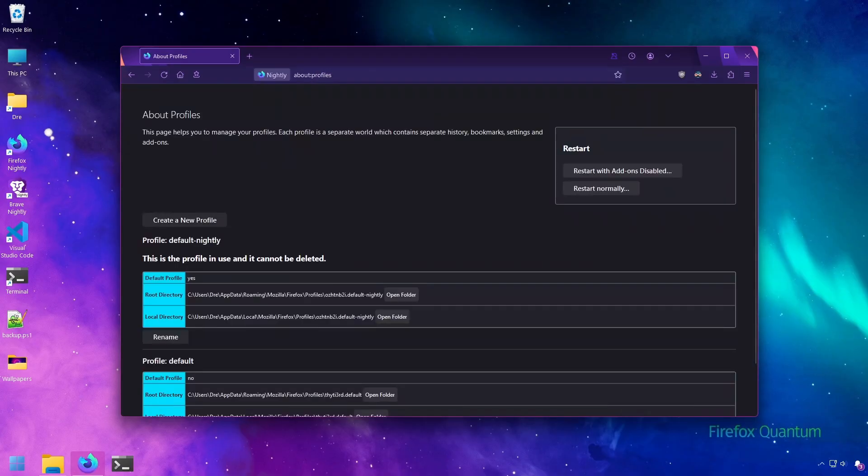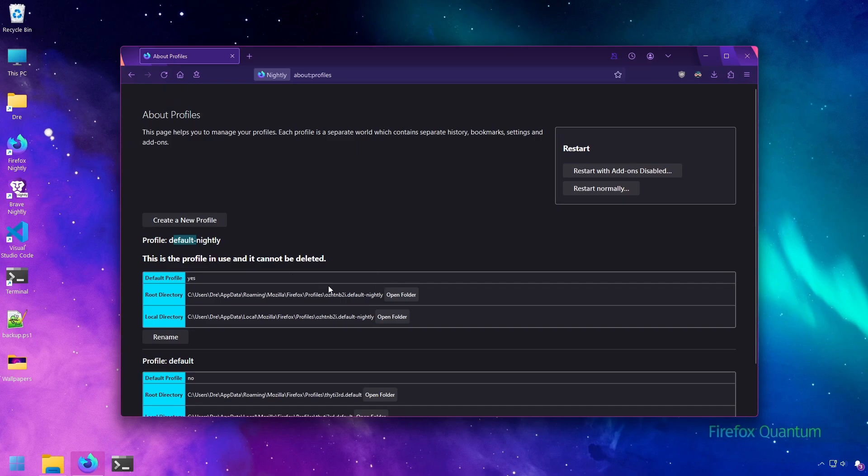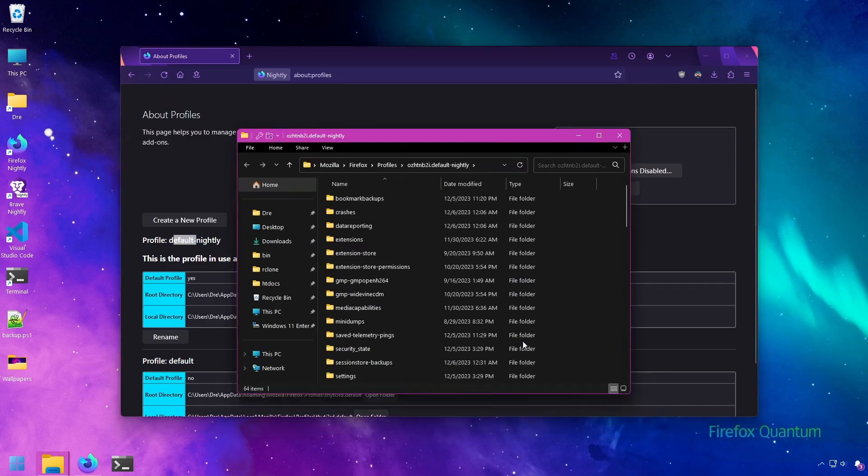Then go to about:profiles and look for the version of Firefox you're using. I'm using Nightly, so I'm going to open the root directory folder for the Nightly profile.